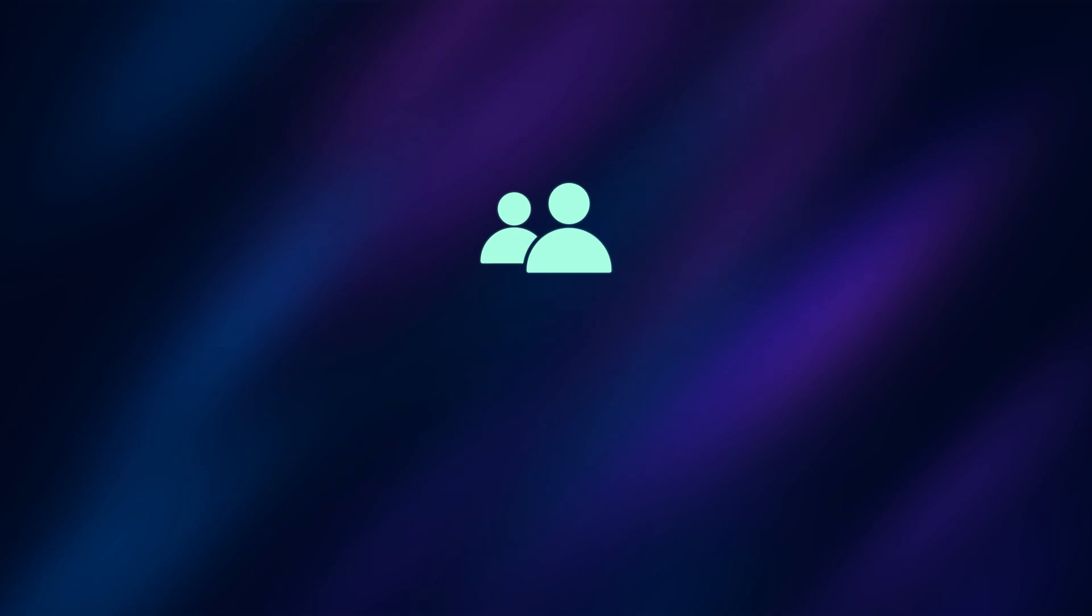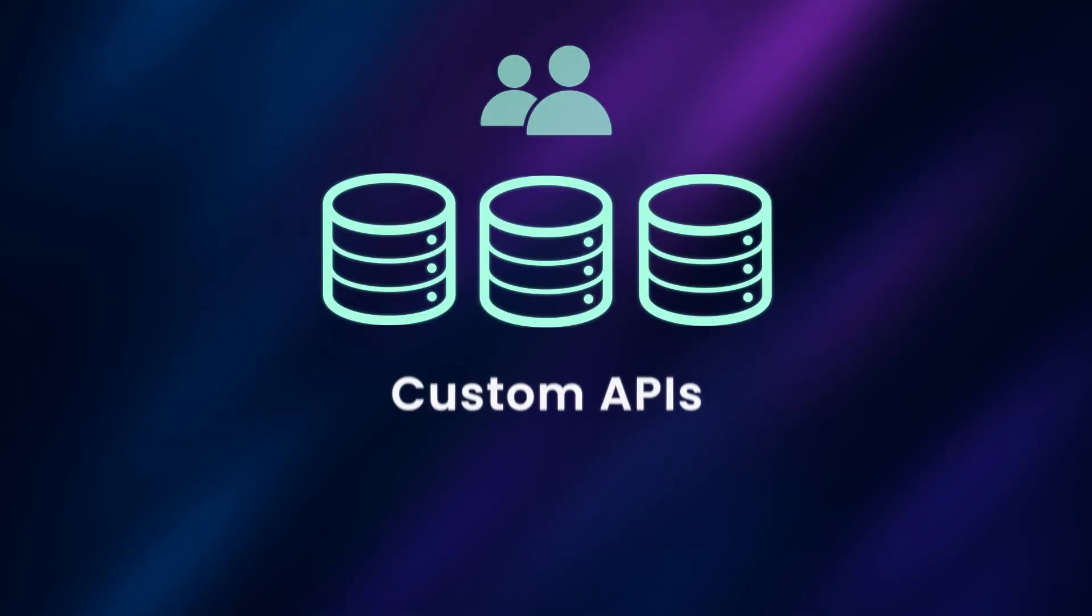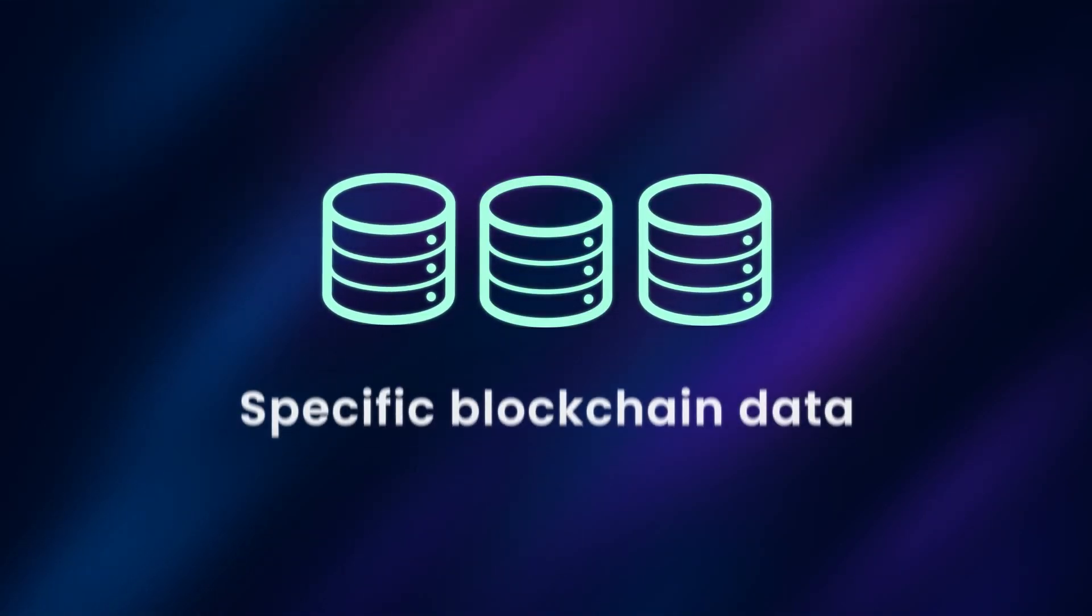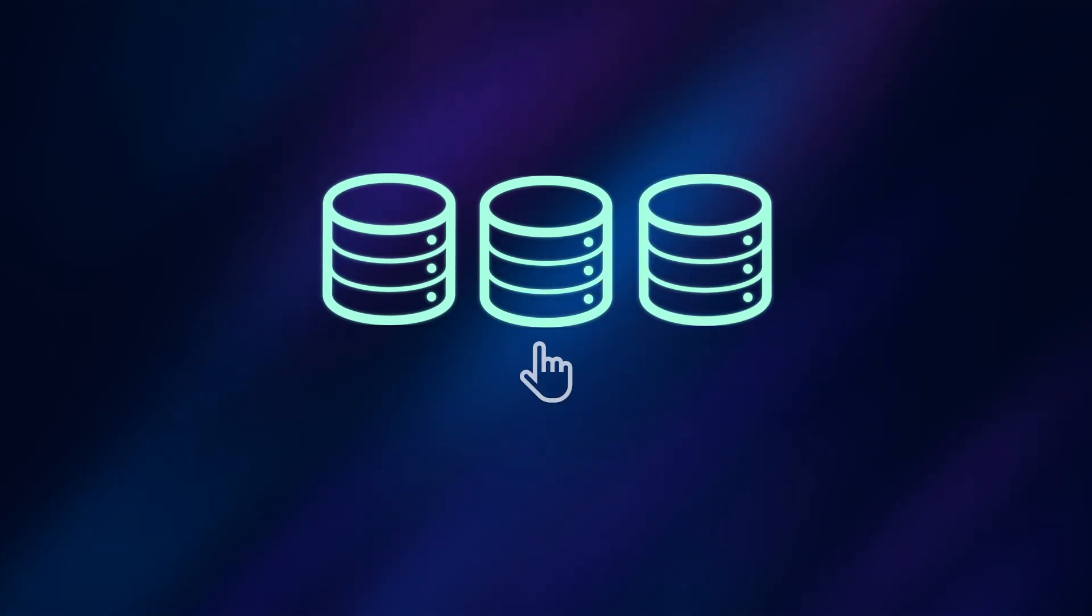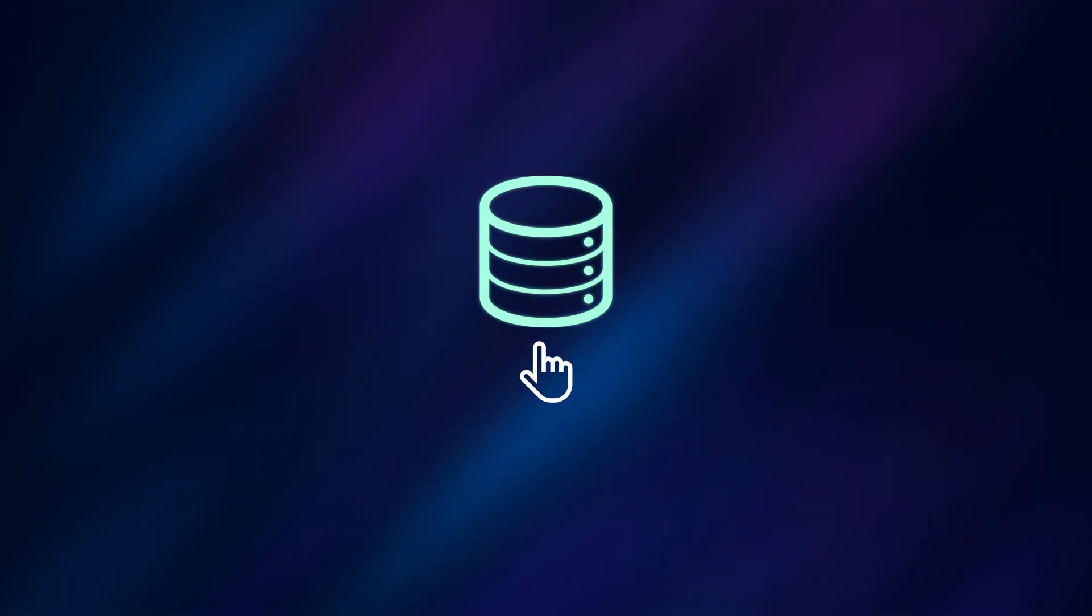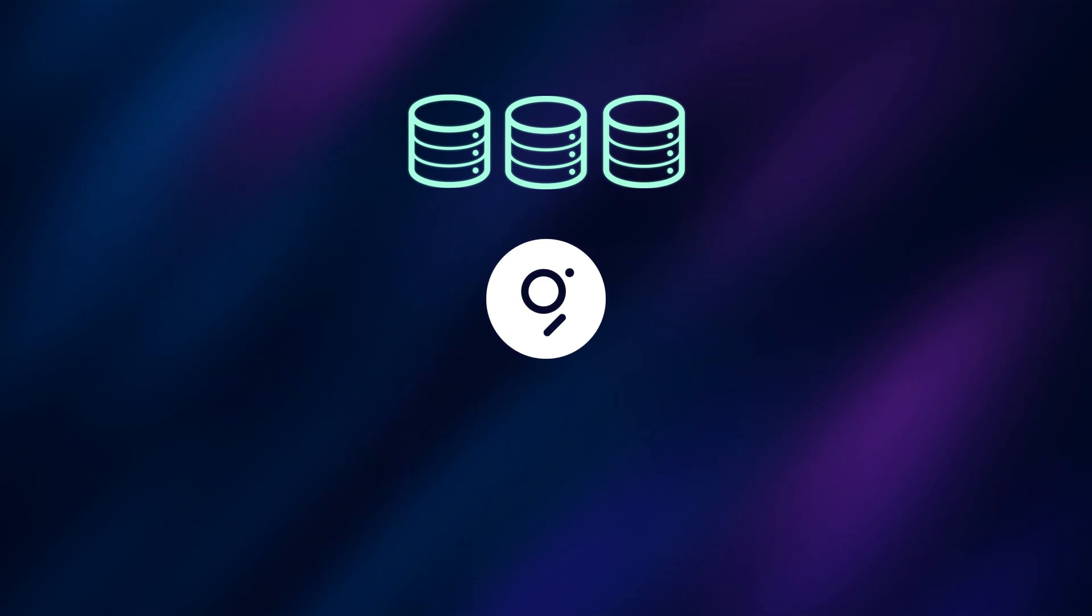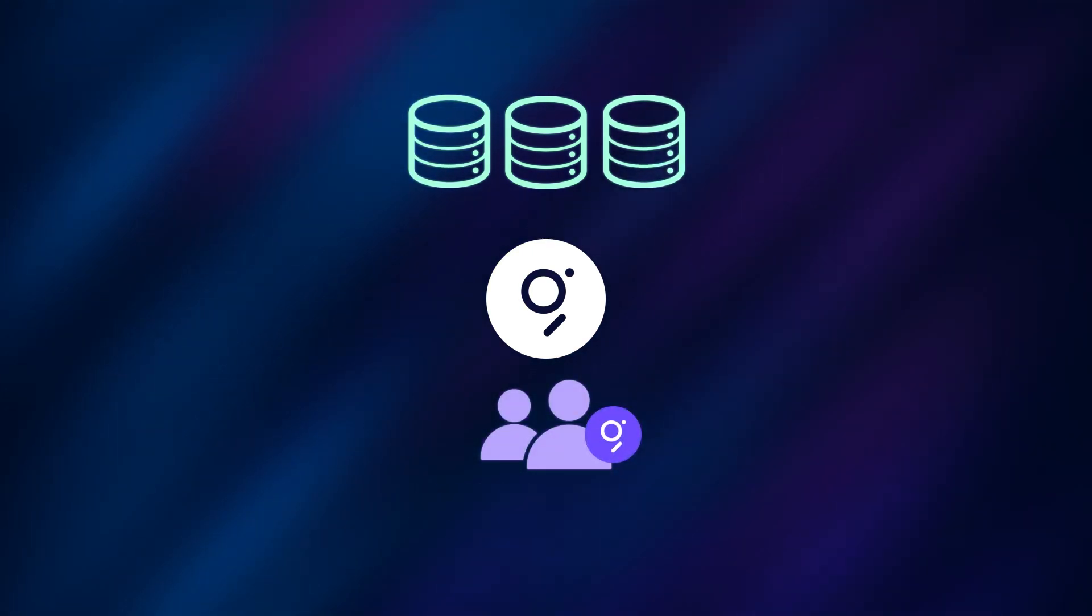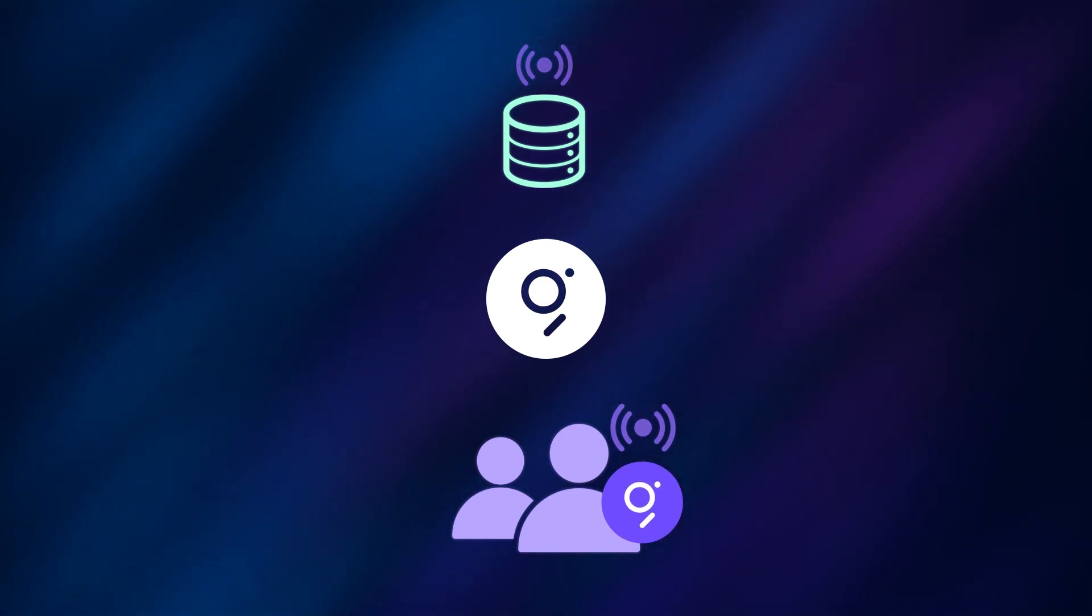Subgraph developers create subgraphs, which are custom APIs built on specific blockchain data that can be queried by consumers. To ensure that only high-quality subgraphs are on the network, curators use GRT tokens to signal on subgraphs which will be useful to consumers.